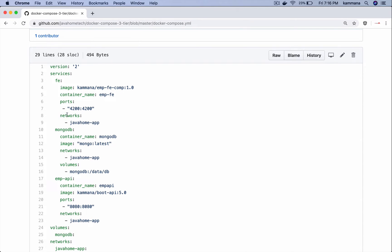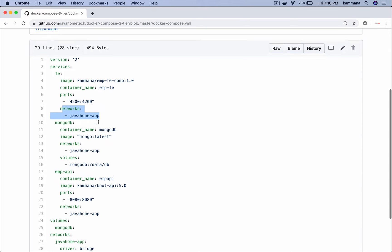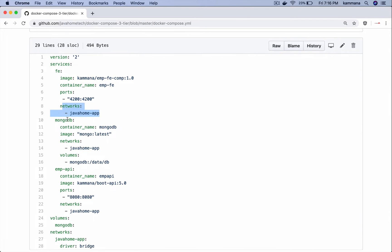The second microservice is MongoDB. Container name, the image, network we are using, volumes because even if MongoDB container terminates I want data to be persistent.